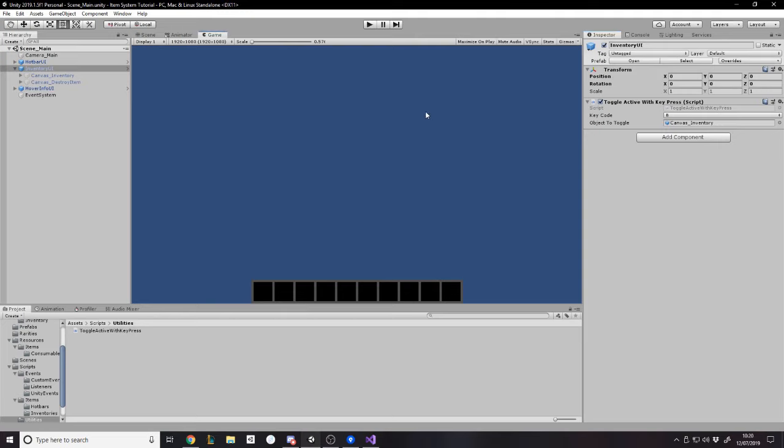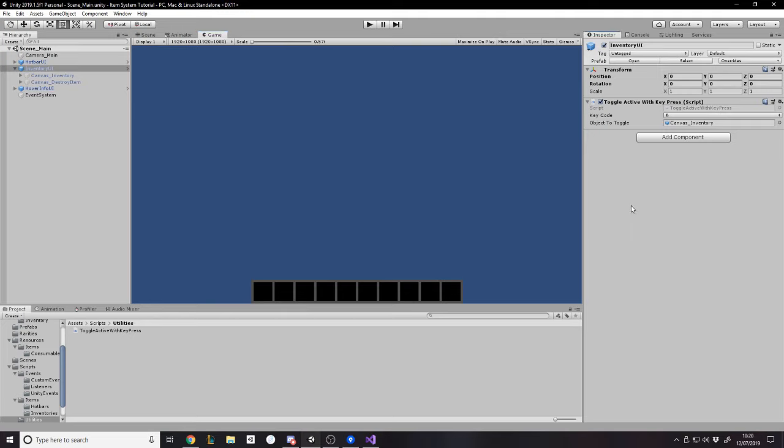And now if I press I, open, close, open, close. So maybe you want it to be a different key. I actually prefer B for bag. That's just me personally. But as I said, I'm going to end up doing it so that the player can change that in their own input system. But that would be its own video entirely.